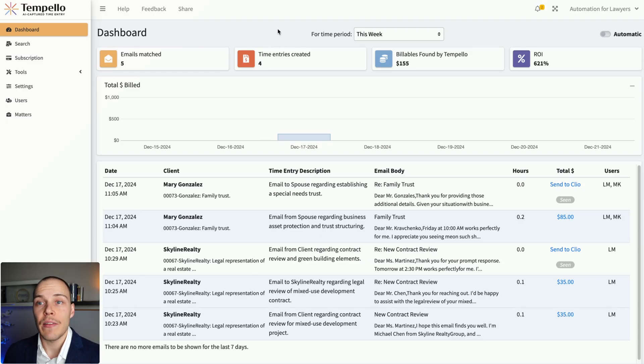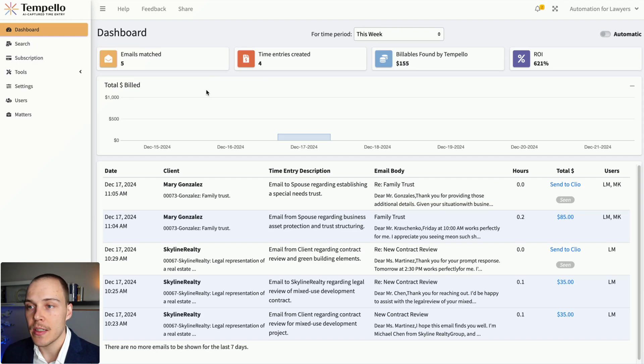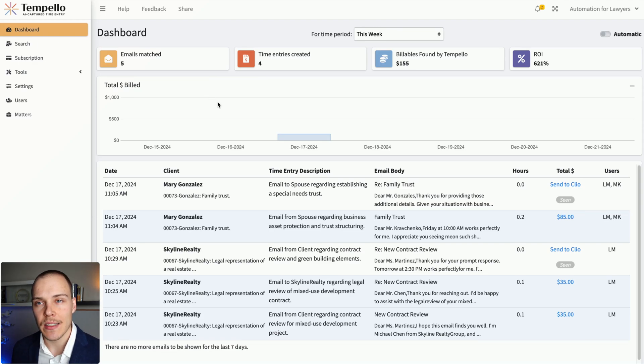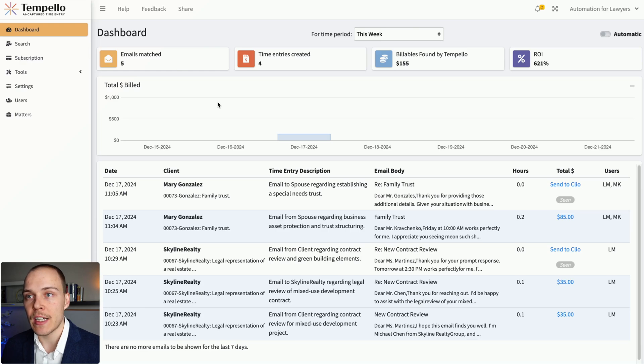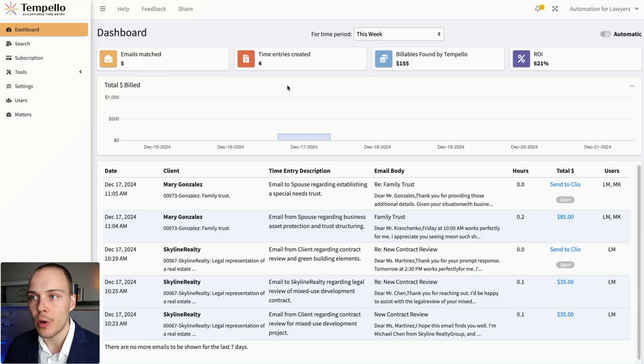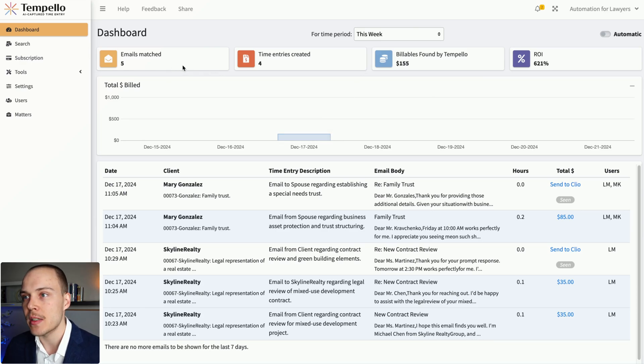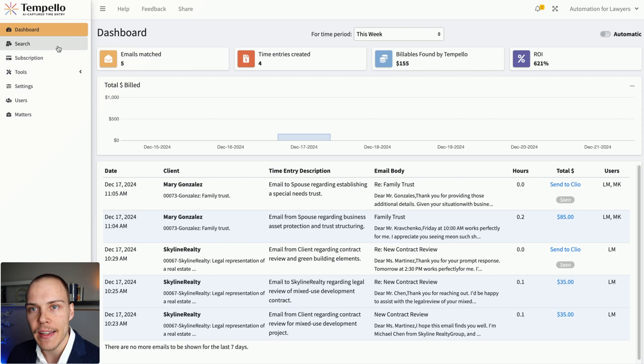Now, let's have a look at some other features that the software provides and some of the settings that you can customize. So obviously, on this dashboard as well, you have an overview of all the time that has been logged, all the emails that have been processed.